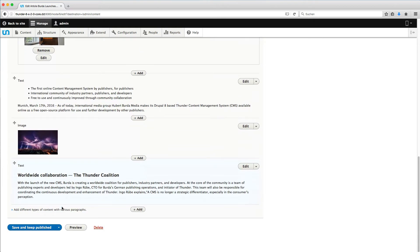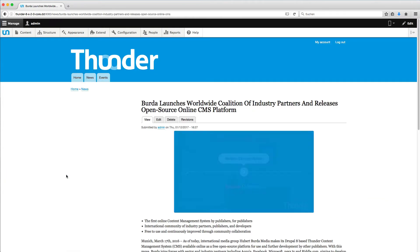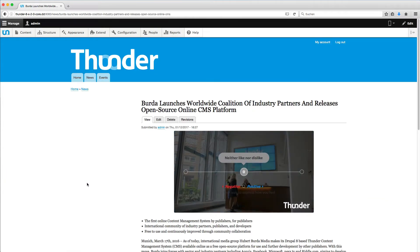Now save your changes and close the article. When I now open this article, you can see the riddle here at the top.